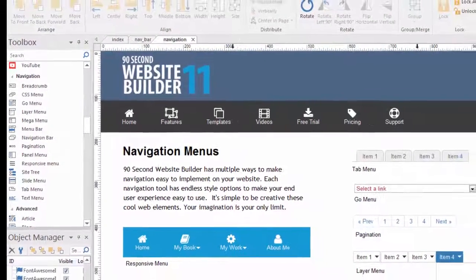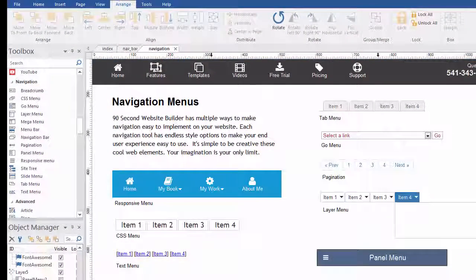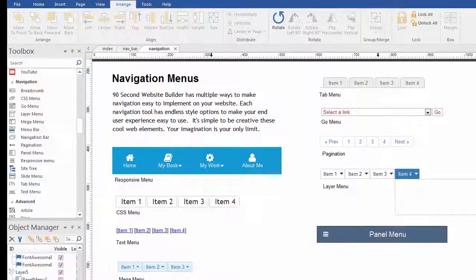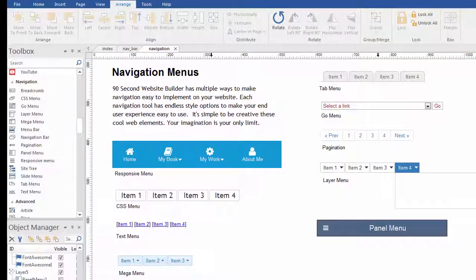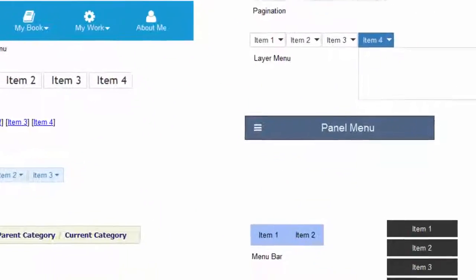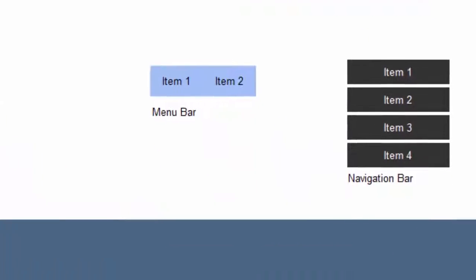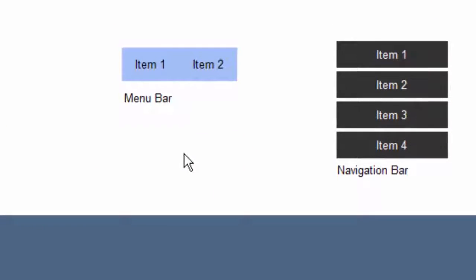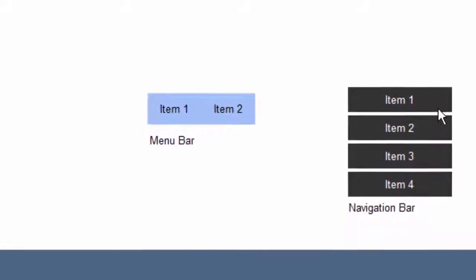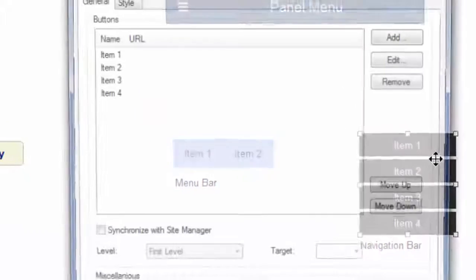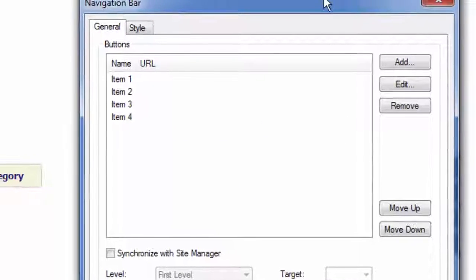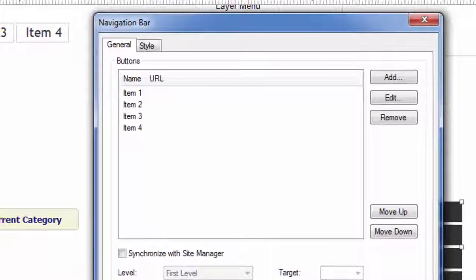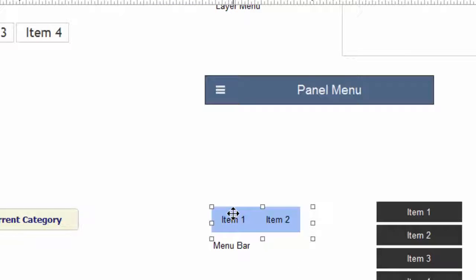On this page I have some samples. This is the 90 Second Website Builder features page where I show navigation menus. But I want to talk about one specific navigation tool called the menu bar. The menu bar is sort of the big brother to the navigation bar. While the navigation bar is an image based single layer, more of a simple navigation tool, the menu bar is far more robust and does quite a bit more and gives you a lot more options.